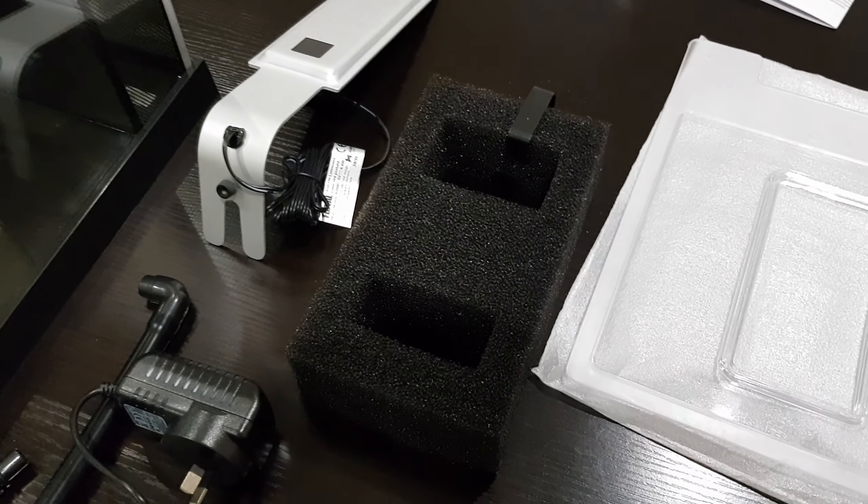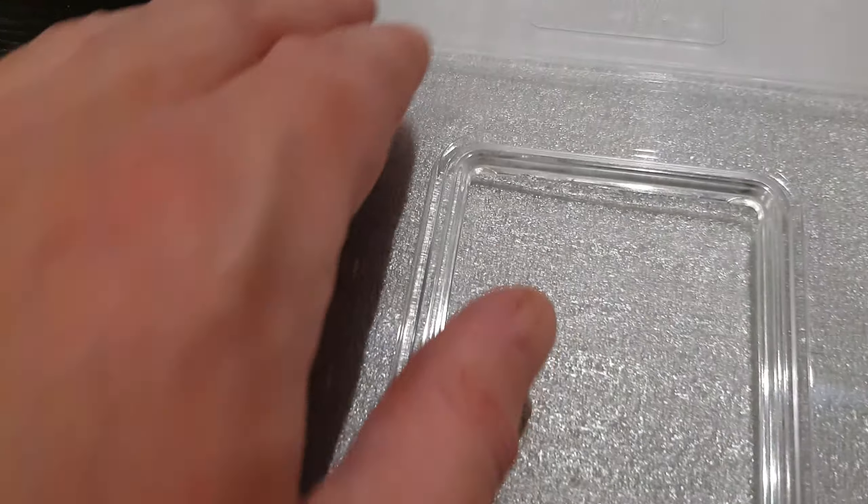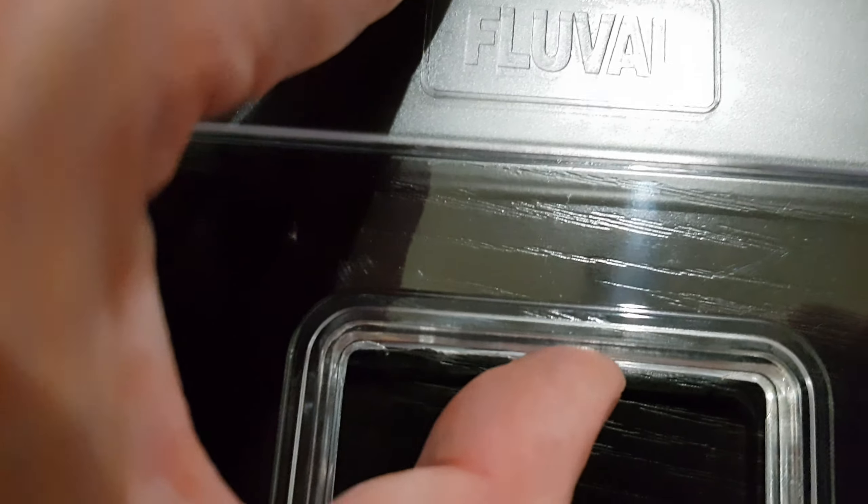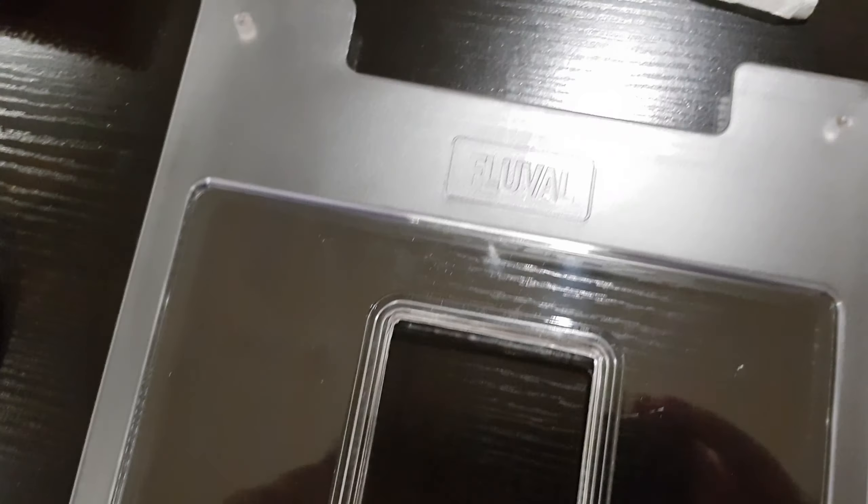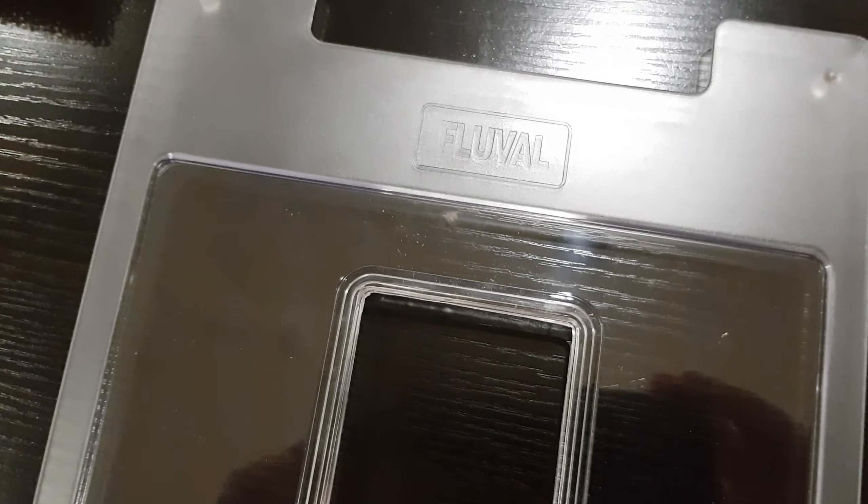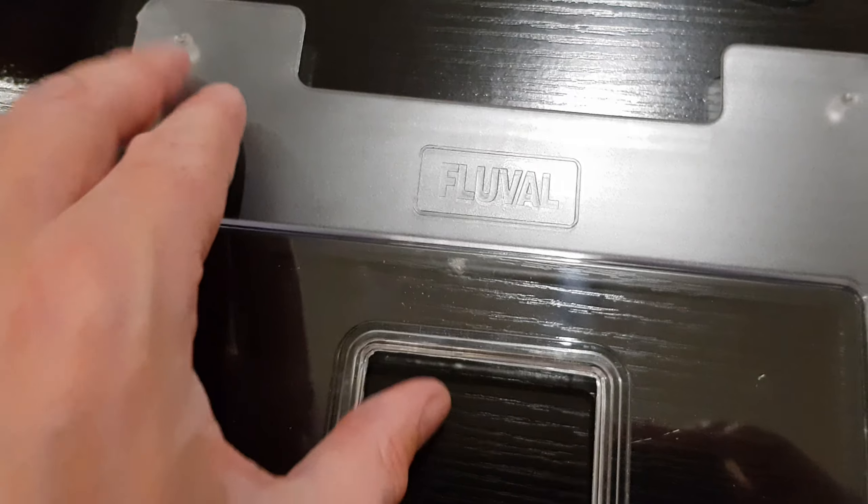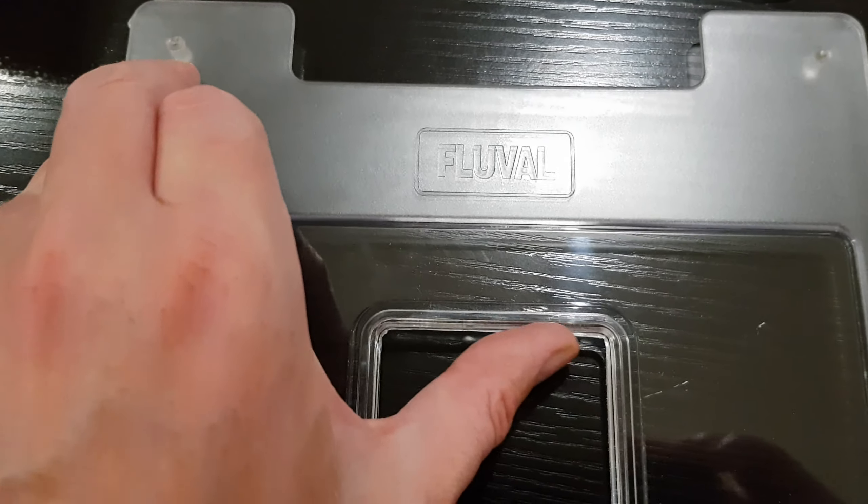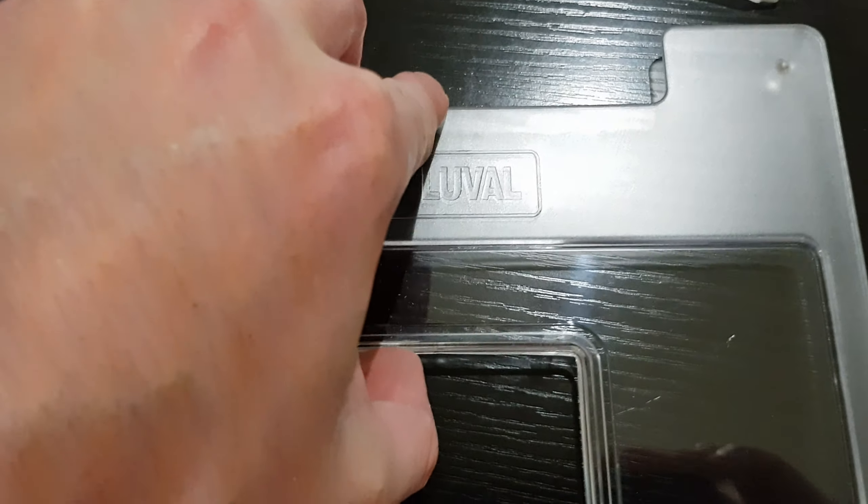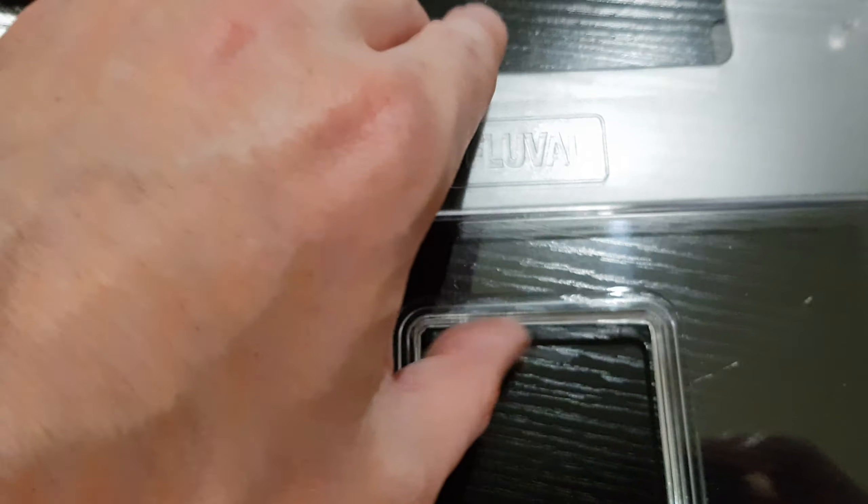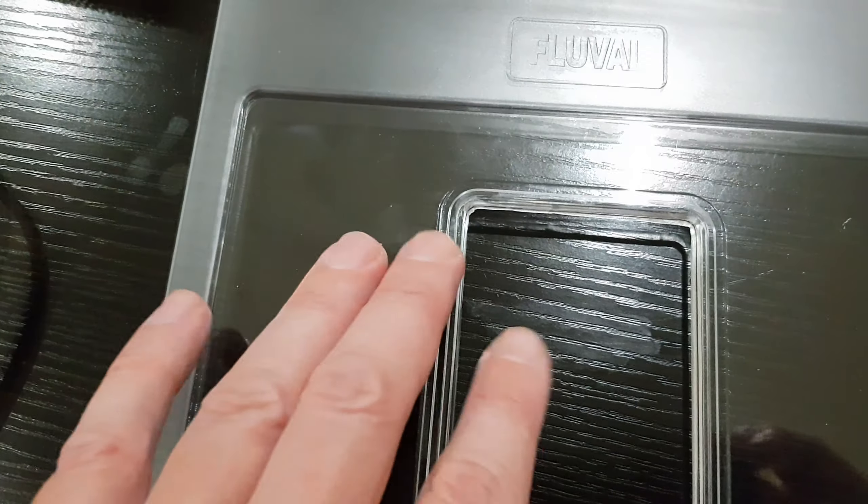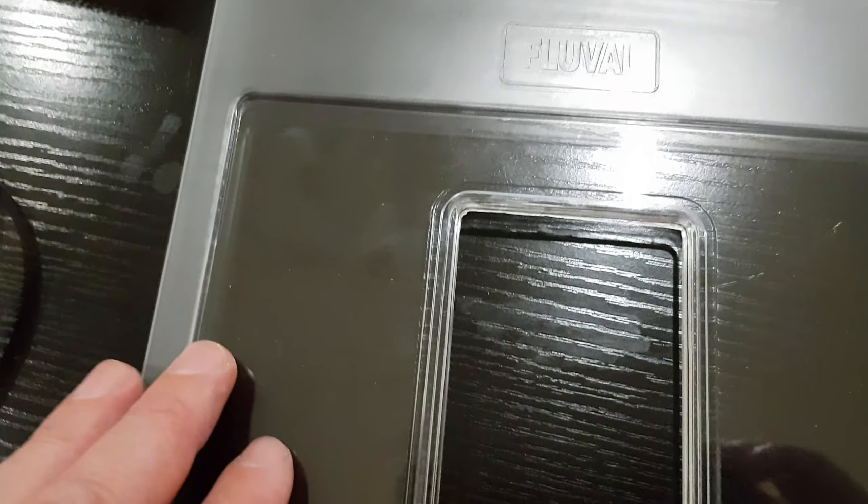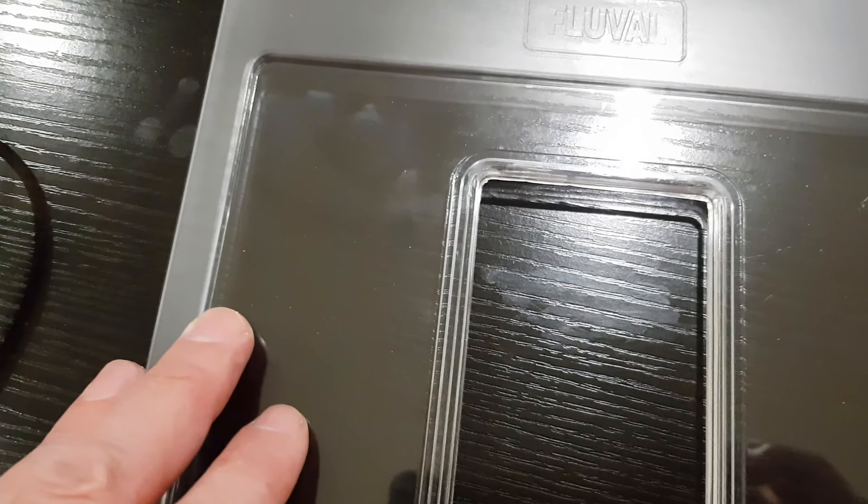My first step right now is I'm going to be taking off this sharp edge here from the mold with some files. Okay, so that worked a treat. Just ran one of my files across here, got rid of all that sharp edge which is just something I was perhaps worried about one day handling the lid or with feeding or cleaning, giving myself a bit of a nasty scratch.